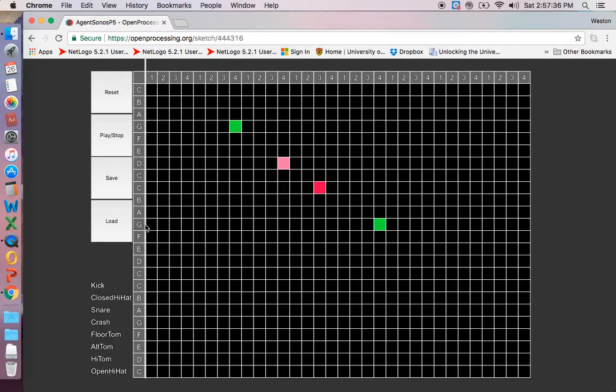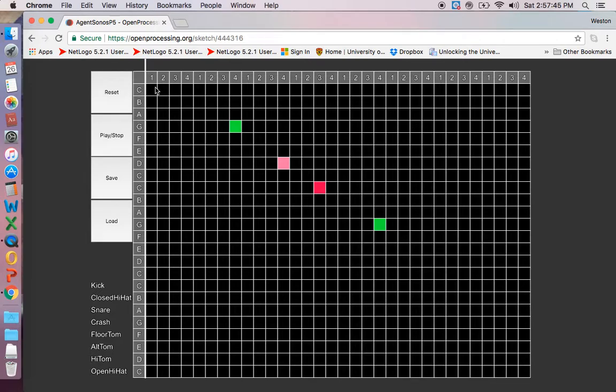The second eight are your mid-range piano notes. This is all in the key of C, so we have C, D, E, F, G, A, B, C. And then the last eight are a higher octave of piano notes.